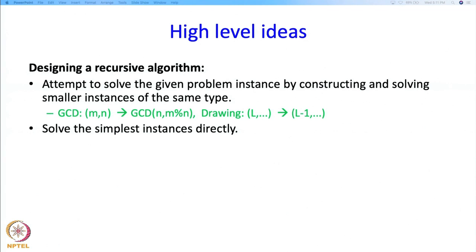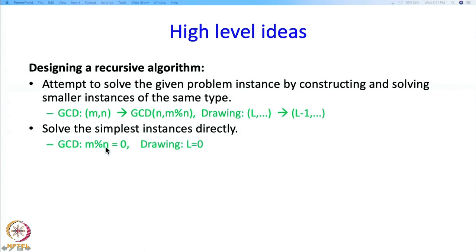Then you should be able to solve the simplest instances directly — that is the second step. For GCD, the simple instance was when M is divisible by N, and you can directly say that N is the GCD. For drawing, if you wanted to draw a tree with 0 levels, you can directly handle it — in this case there is nothing to be done, but that is trivially doing it.